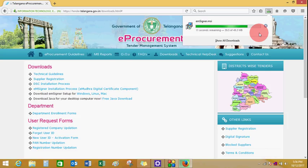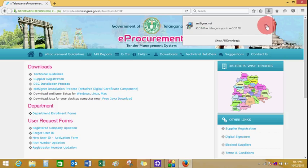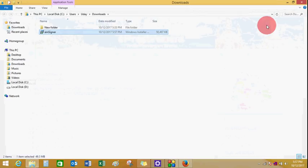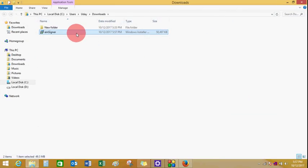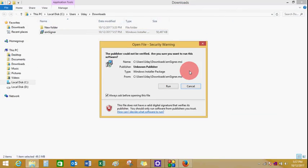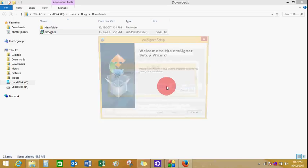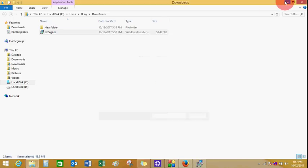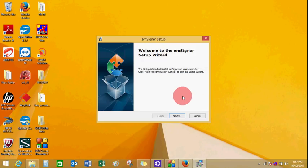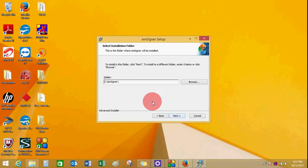Once the EMSigner setup file is downloaded on your PC, click on the folder where the setup is downloaded. Click on the EMSigner setup file and the setup process will start. Click on Run and the installation process will start. Click on Next to proceed and give the path where the installation files will be saved.